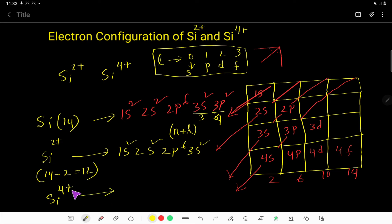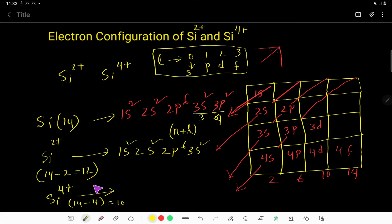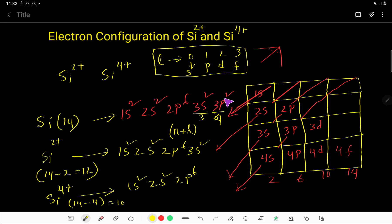For silicon 4+, we always start from neutral silicon with 14 electrons, then for 4+ we deduct 4 electrons: 14 minus 4 equals 10 electrons. We remove 4 electrons from the highest subshells — 2 from 3p and then 2 from 3s. So the electron configuration of silicon 4+ is: 1s²2s²2p⁶.